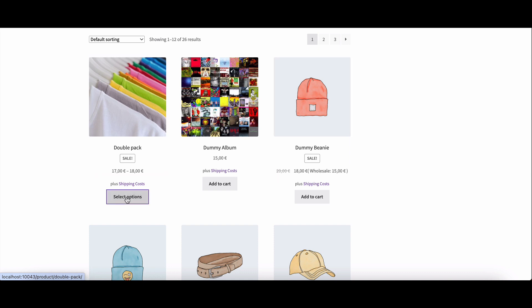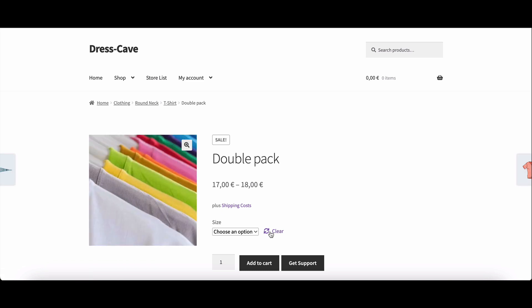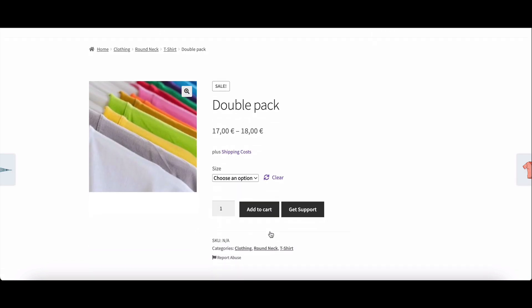And there you have it. The Dokkan wholesale module. Unlocking the power of wholesale for vendors and admins alike.